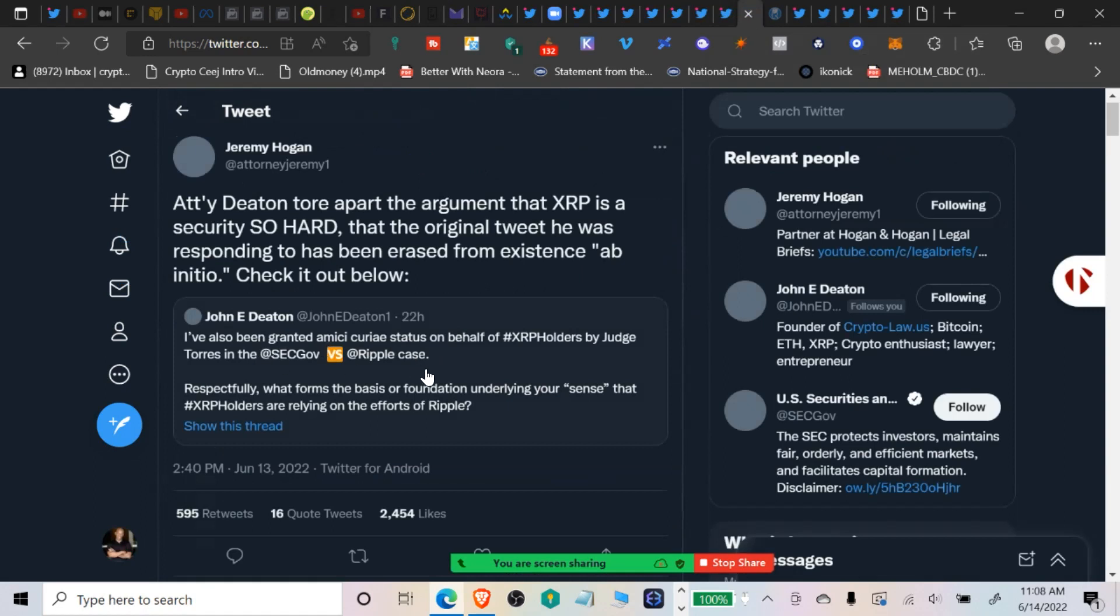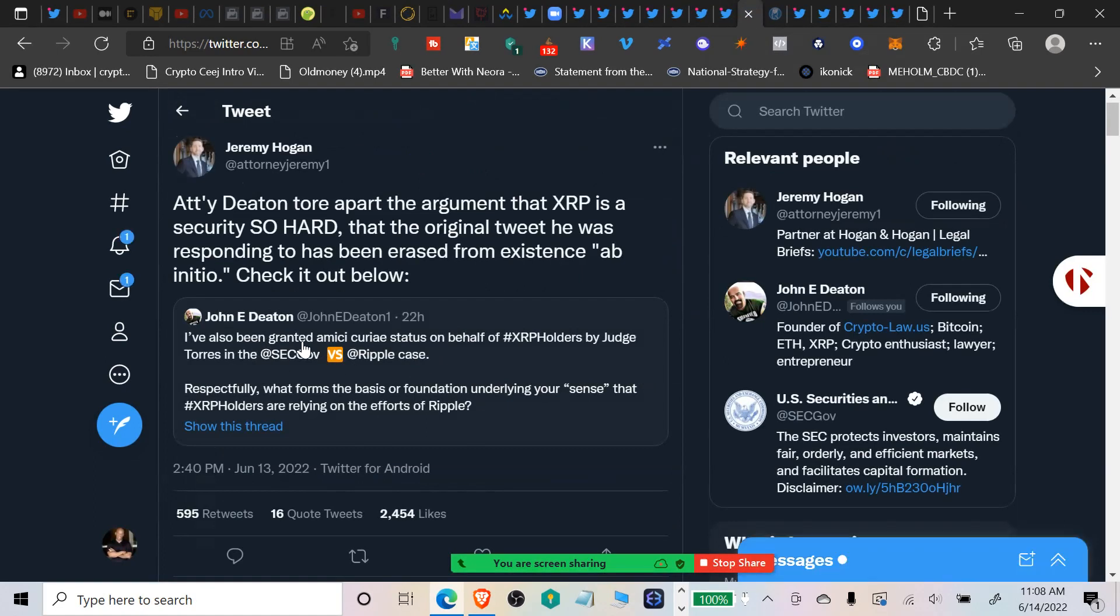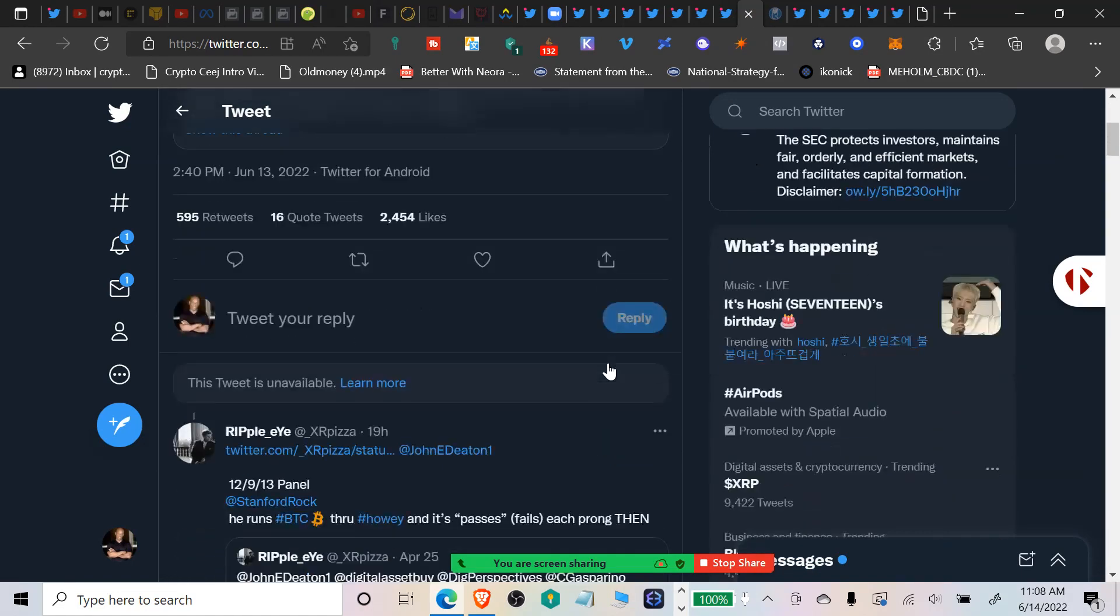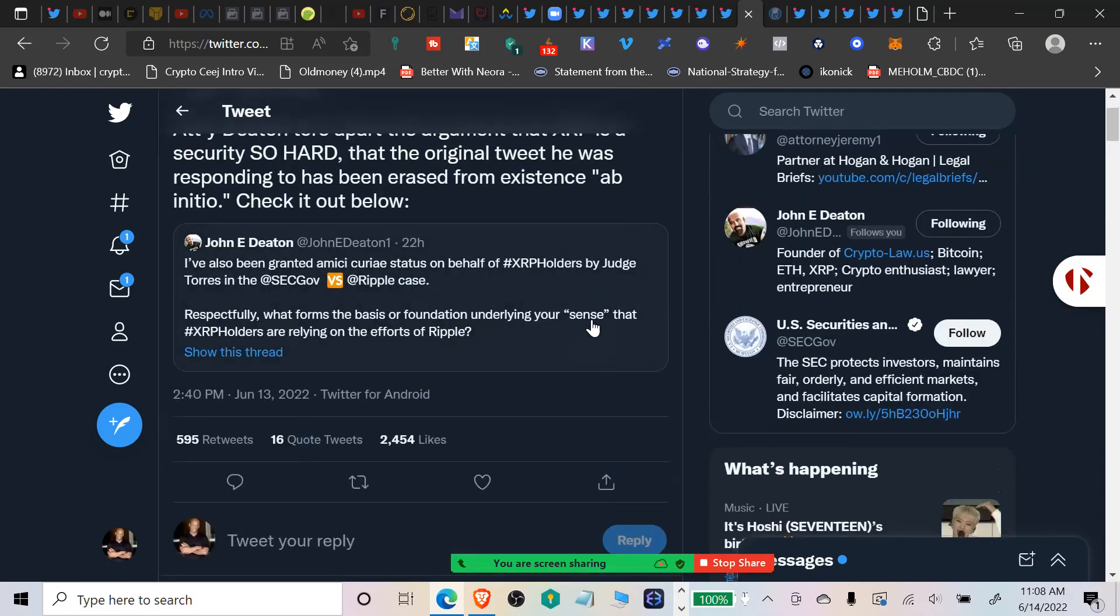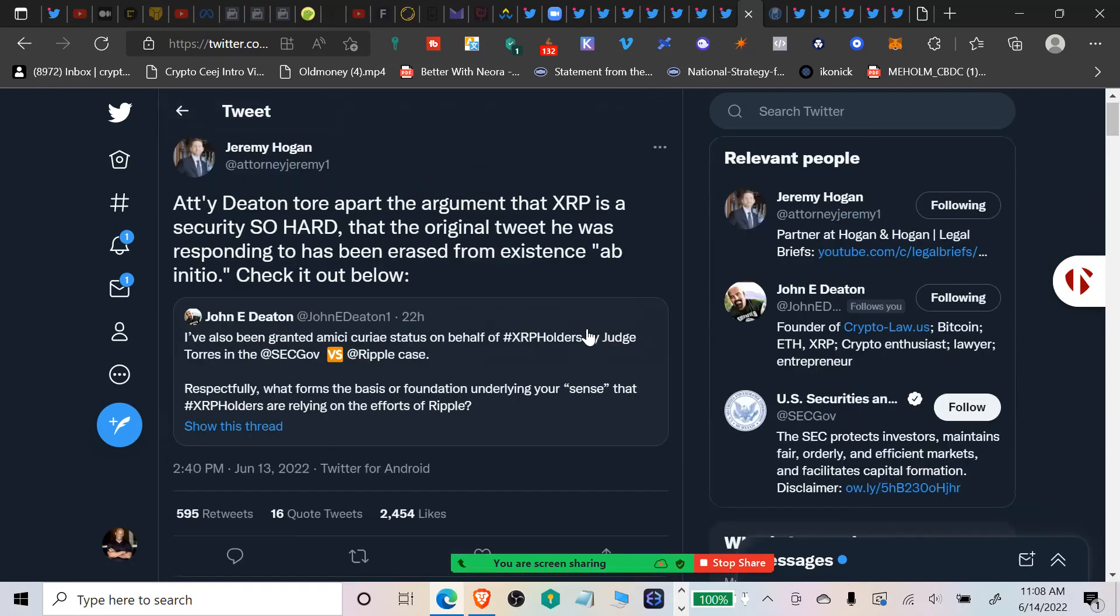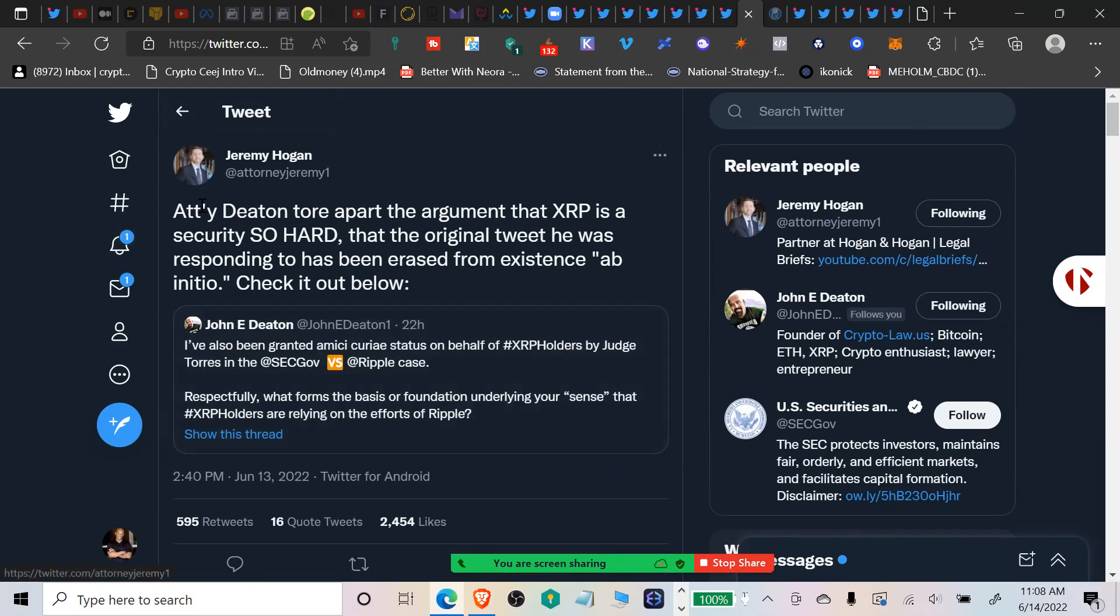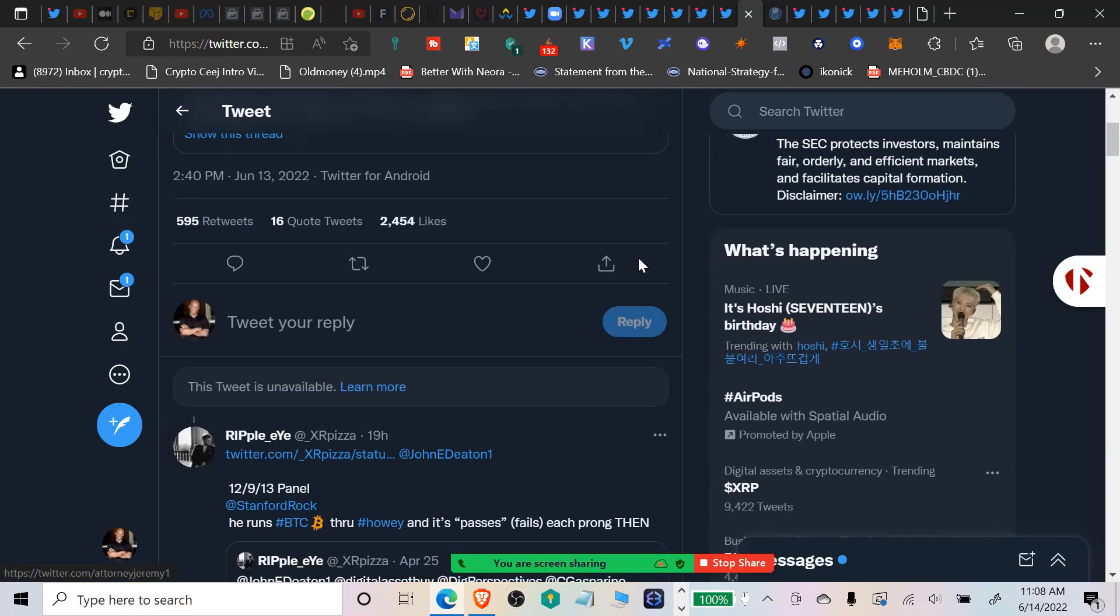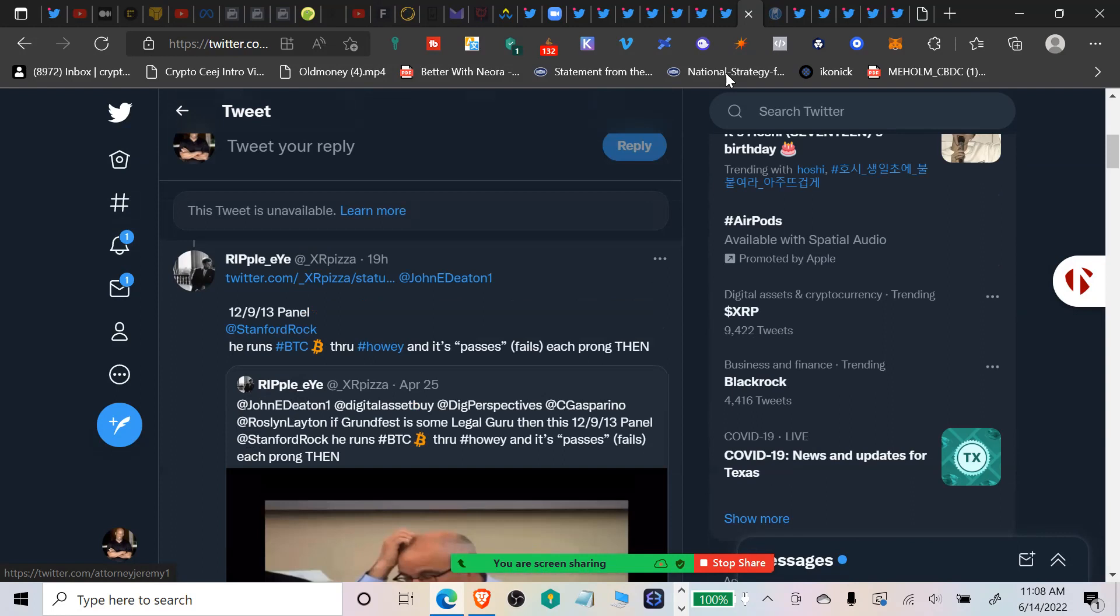John Deaton put this out: I've also been granted an amicus curiae status on behalf of XRP holders by Judge Torres in the case. Respectfully, what forms the basis or foundation underlying your sense that XRP holders are relying on Ripple? Jeremy Hogan said Attorney Deaton tore apart the argument that XRP is a security so hard that the original tweet he was responding to has been erased from existence. John Deaton is on it, so we're lucky to have him representing XRP holders.